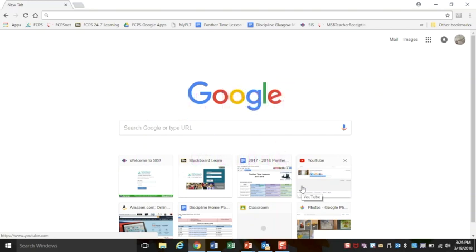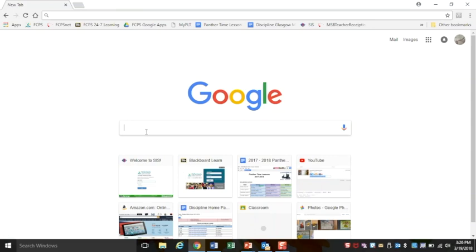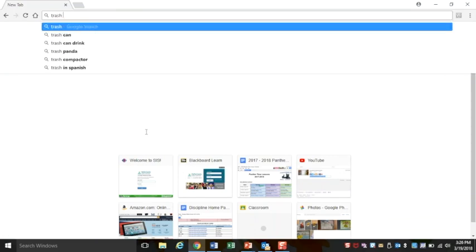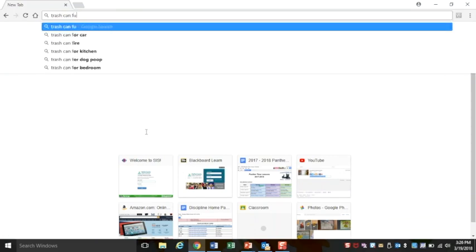Do a Google image search for the thing that you want to print out. Say I need a trash can full of food.